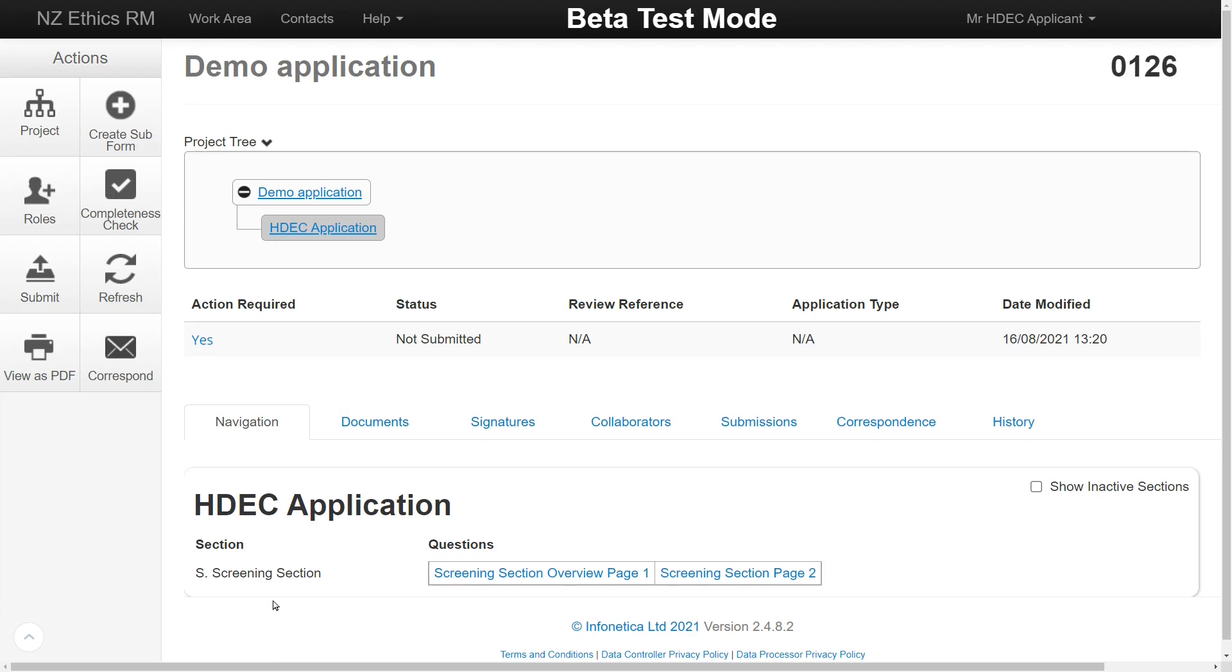For a new application, only the screening form will display until the application has been completed. If the application is in scope, the rest of the form will unlock.